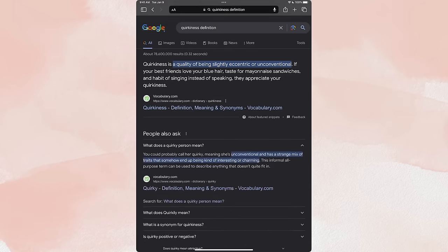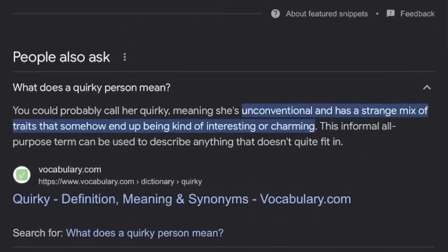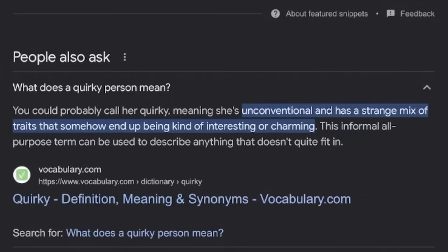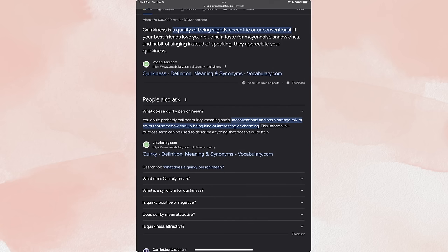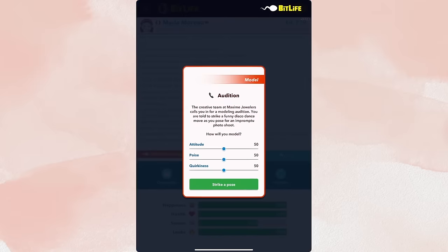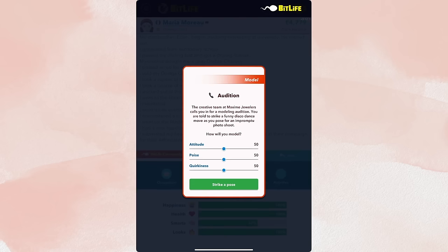So being a quirky person, unconventional has a strange mix of traits that can be interesting or charming. Quirkiness just means like you're kind of just doing things out of the box. You can be really funny. You can let go, not take yourself too seriously. So that's kind of the impression that BitLife is going for with quirkiness in the modeling. So now that you know those three attributes and what they actually mean, it makes the game a lot easier.